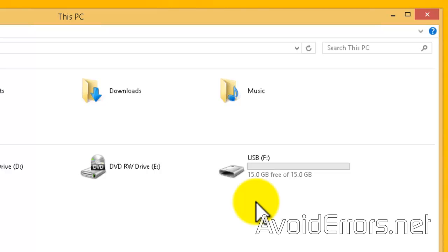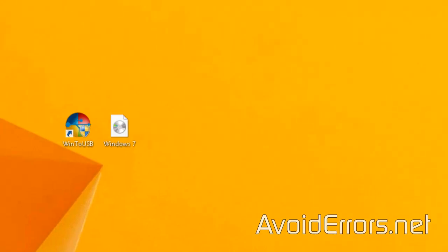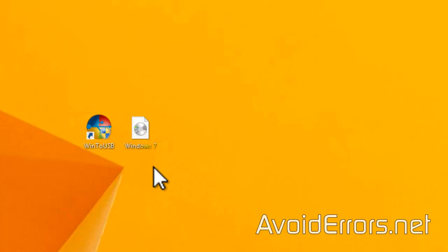Now, to start, you would need a USB 3.0, 15 gigs or higher, like you see here, the program Win2USB, and a Windows 7 ISO or disk. All necessary links are in the description box below.